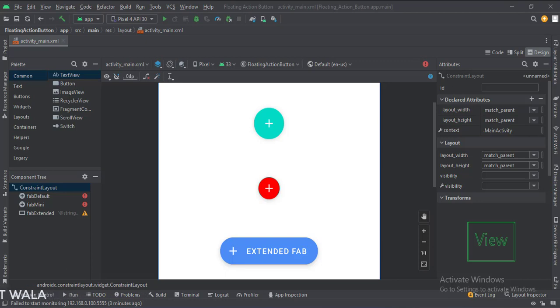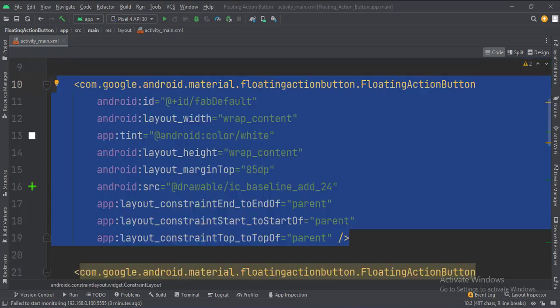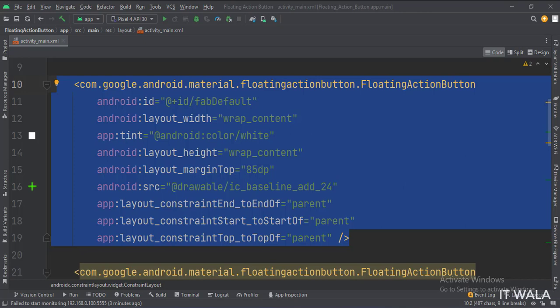Let's see the code. The constraint layout is the root layout. This is the default floating action button. Here we set the icon and icon color of the button.